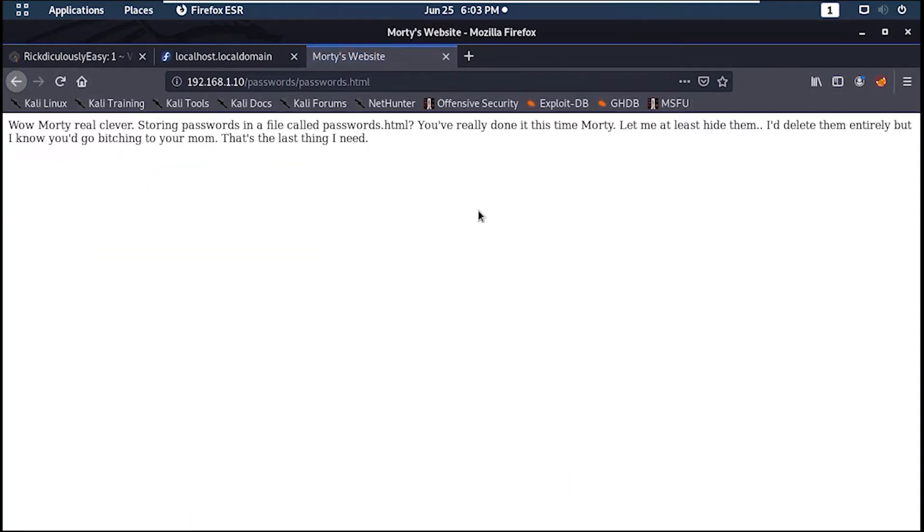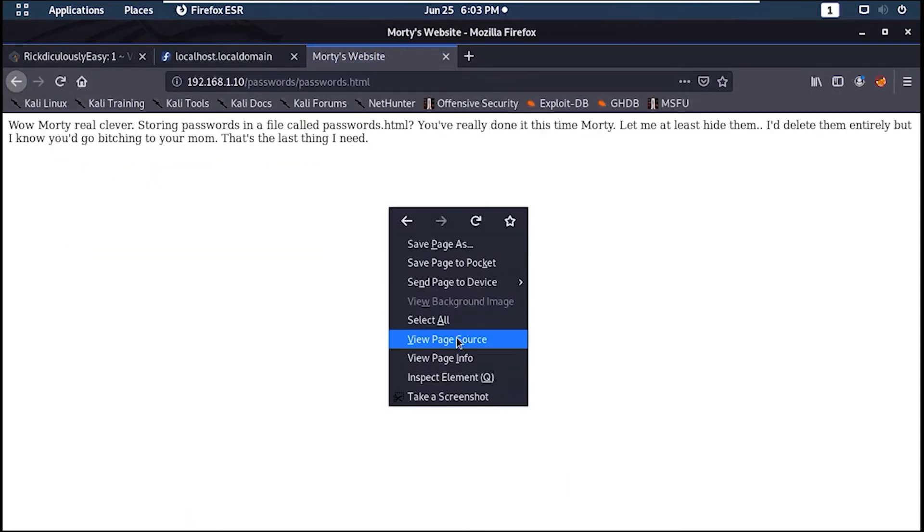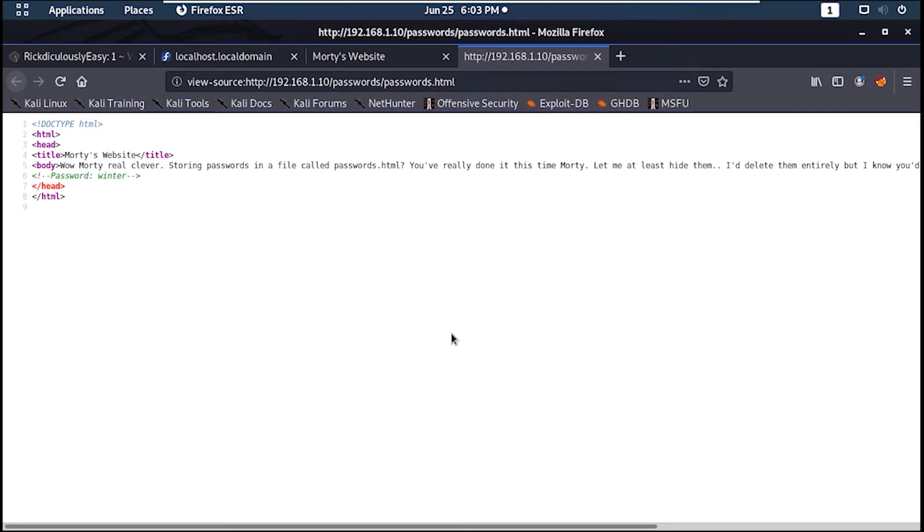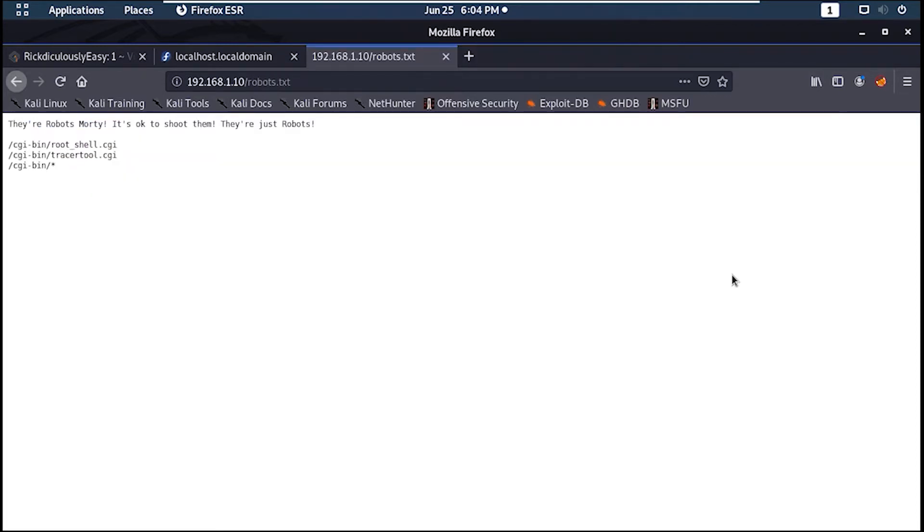Viewing the page source for this passwords.html file will give us a username and password for a certain user on the server with which we will use SSH. Now let's check that robots.txt file.